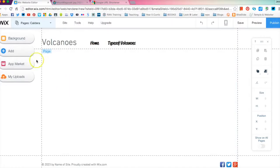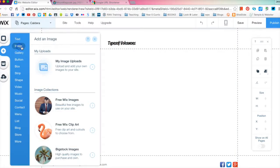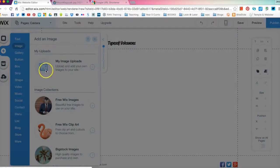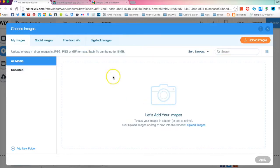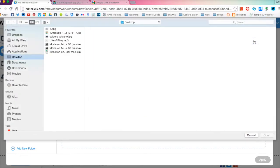Now what we have to do to add the image is we're going to go add over here and we're going to click on image. We're going to go upload and add your own images to your site. If we click on that it will come up with this browser and we're going to go up here to the orange thing and we're going to click upload image.